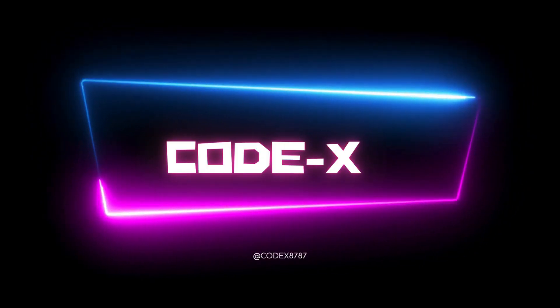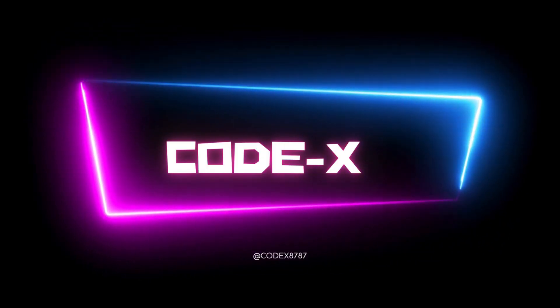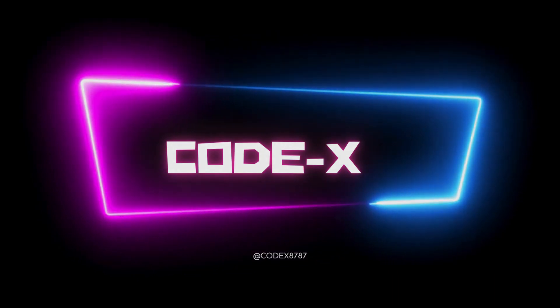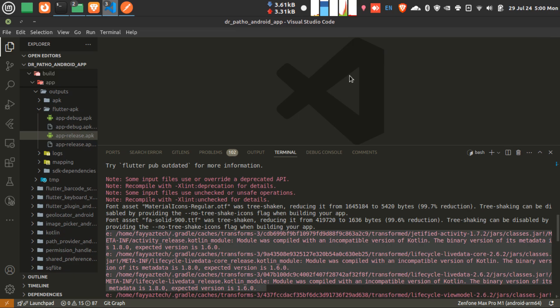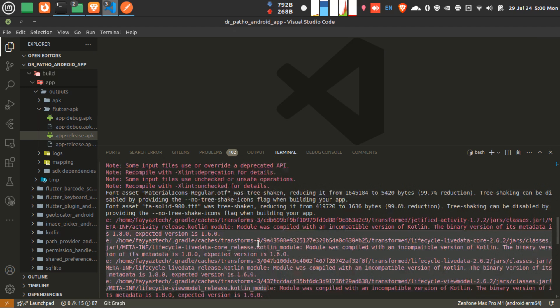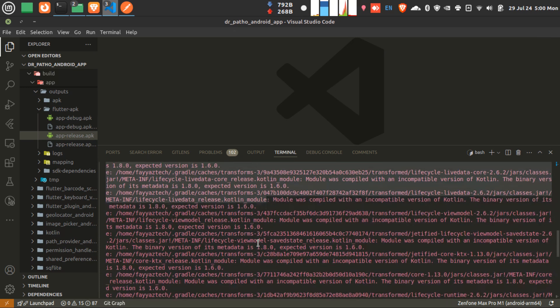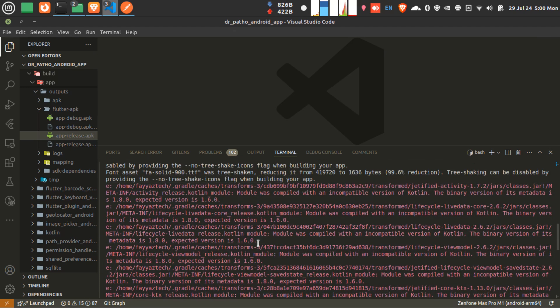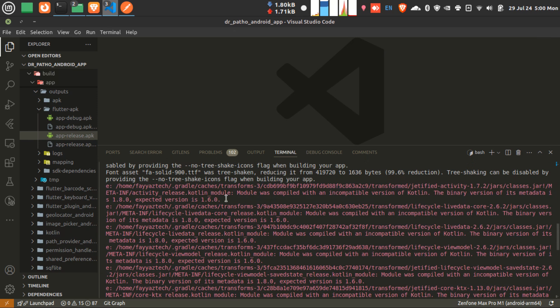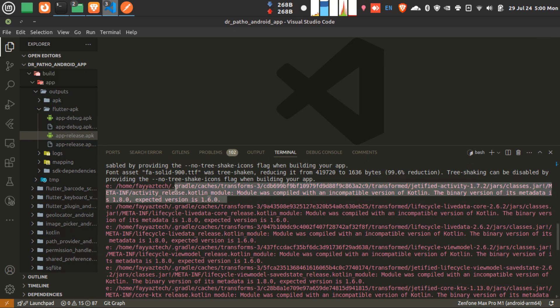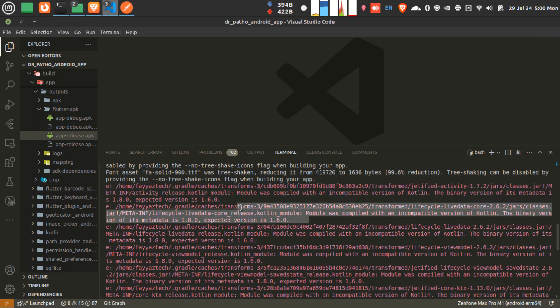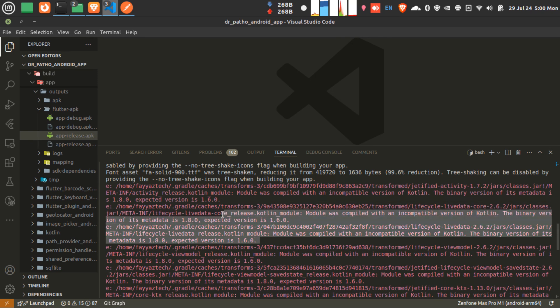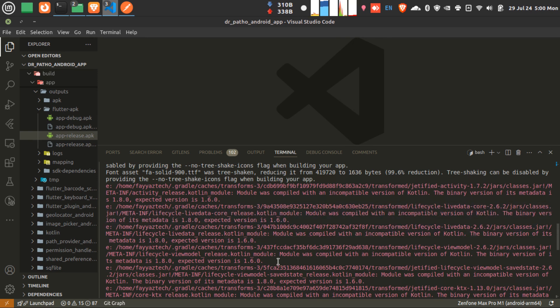Welcome to Codex. Hello guys, welcome back to my channel. So many of you are facing a similar problem. If you're running your project, you are getting an error like this: module was compiled with an incompatible version of Kotlin. The actual version is 1.8 and expected version is 1.6. So how to fix that?